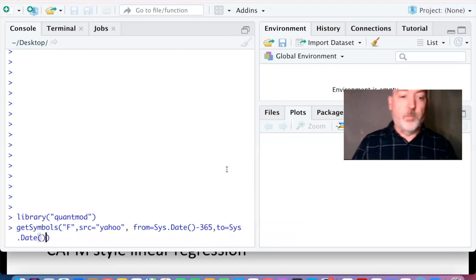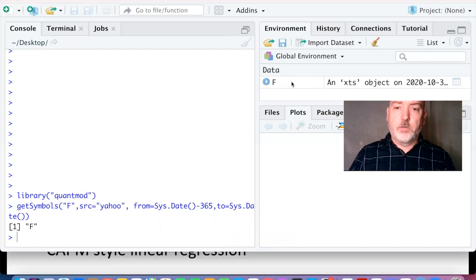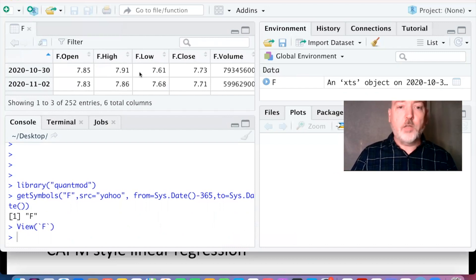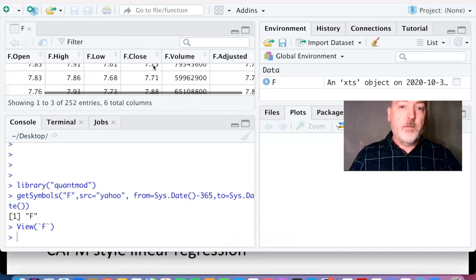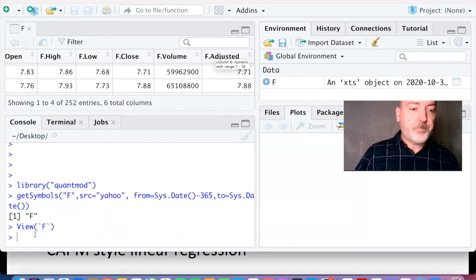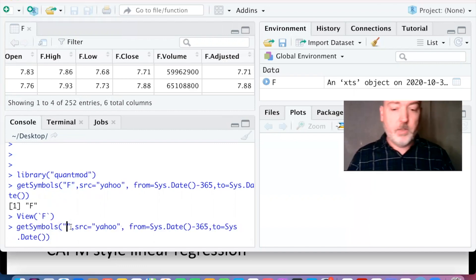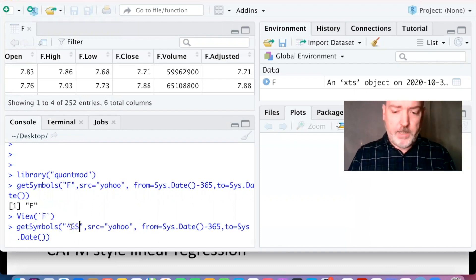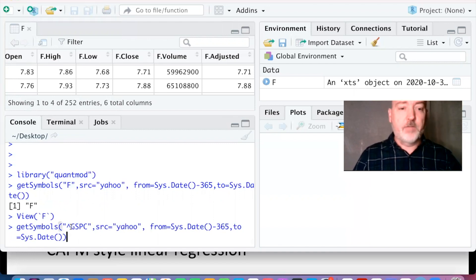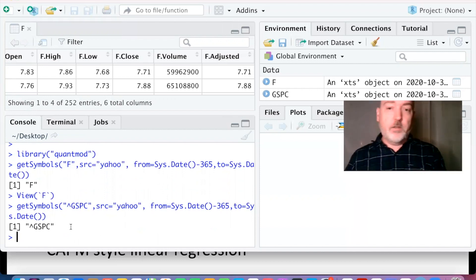We should now see our XTS object. We can take a look at the individual columns of data within that object: open, high, low, close, volume, and the one we're going to use — the adjusted close, which accounts for splits and dividends over time. Then let's do the same thing — call up the same getSymbols command with the ticker ^GSPC, which will give us the S&P 500 index. That will play the role of the market from a CAPM analysis perspective. Now we've got the raw data and we're going to generate the returns for each of these variables.